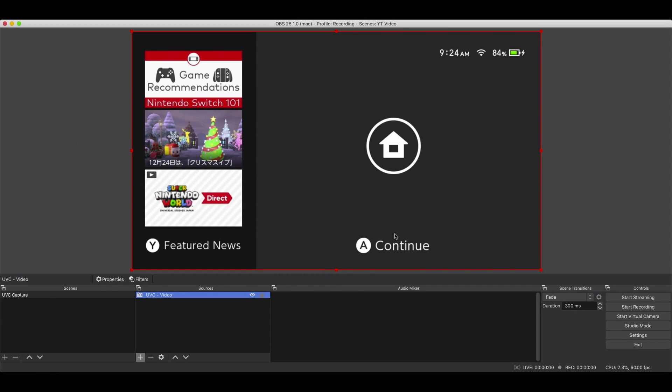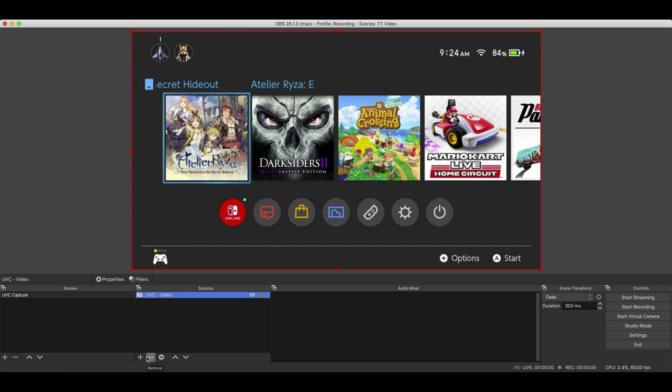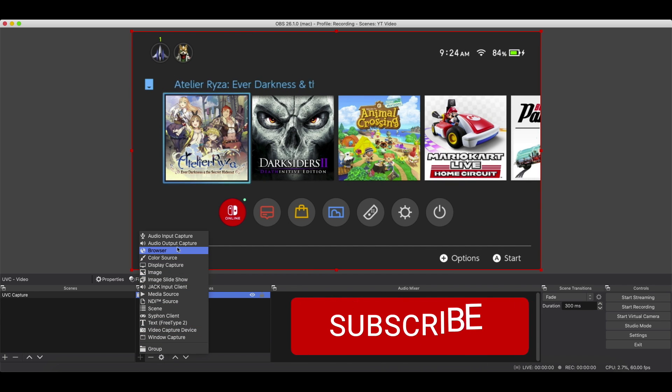But we're not going to get any audio here. See, look at that. There's nothing in the audio mixer. So let's go to Add Audio Input Capture.